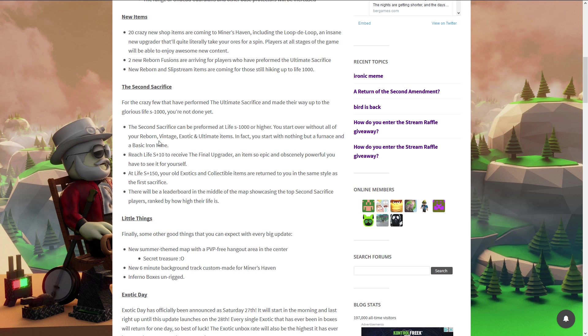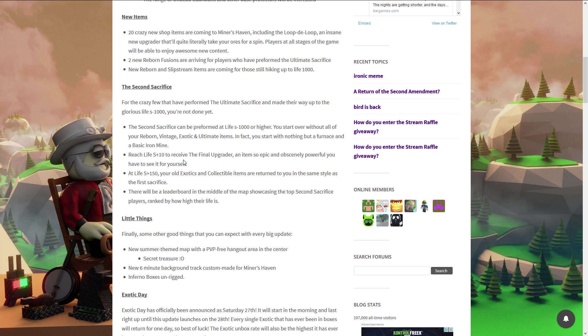Basically the first time you did the ultimate sacrifice, you started off with the ultimate sacrifice item. But this time when you do the second ultimate sacrifice, you won't get that second ultimate sacrifice item yet. It will be locked till life S-10. So you got to reborn nine times before you're gonna get it. It's called S minus 10, S minus number. You receive the final upgrade, an item so obscenely powerful that you have to see it for yourself.